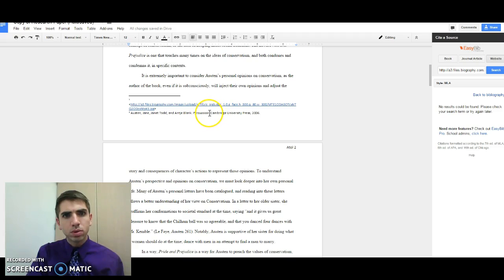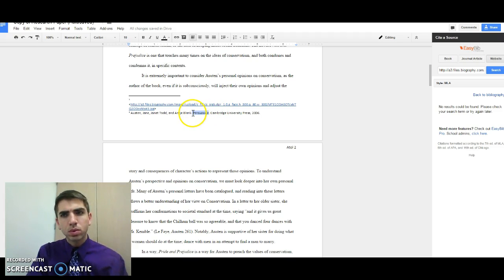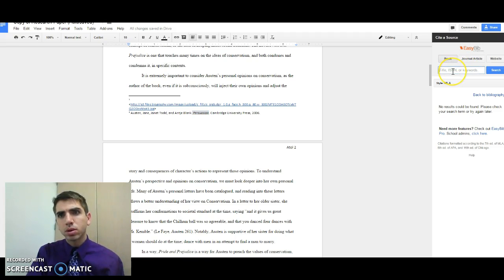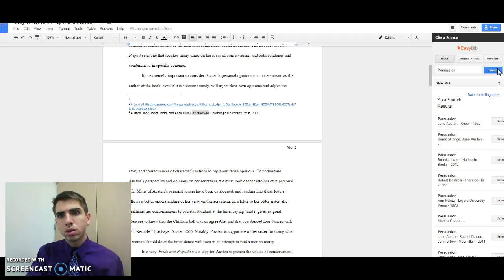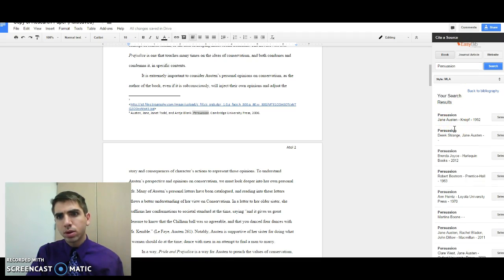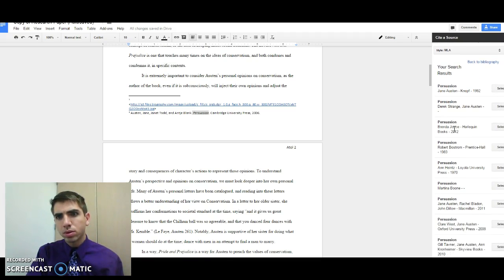So we're looking for a book that I'm using right here, and again this is the book.